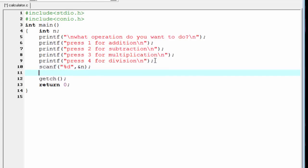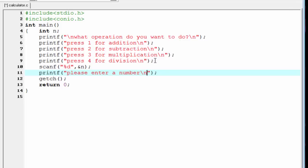To read the number we write scanf with percent d and then ampersand n. Next we need to ask the user to enter a number, so write here printf 'Please enter a number' and a new line.